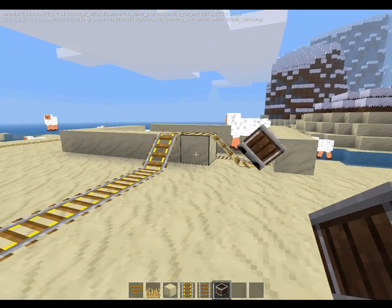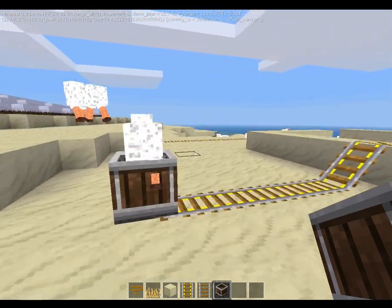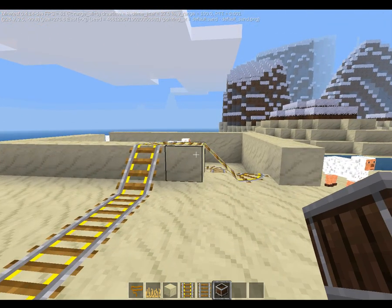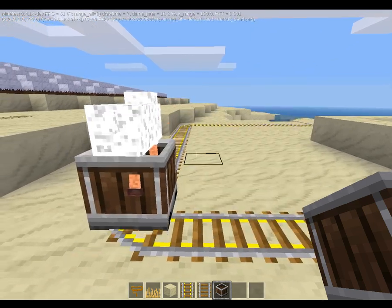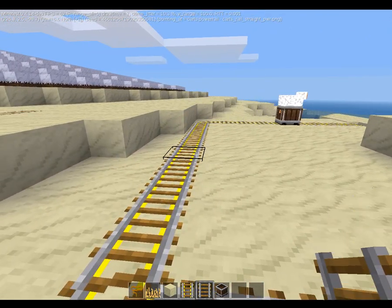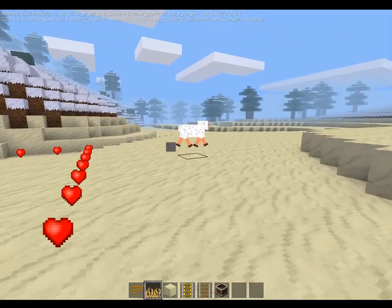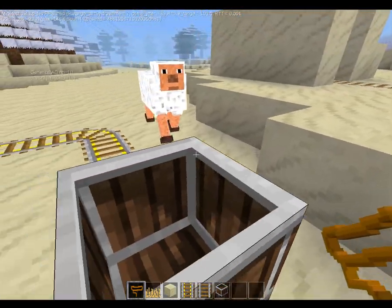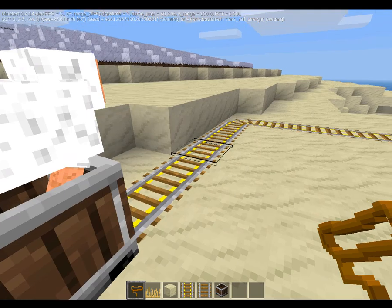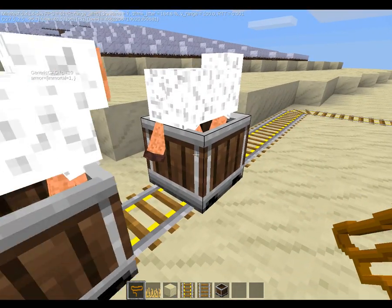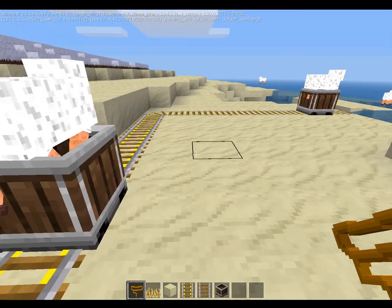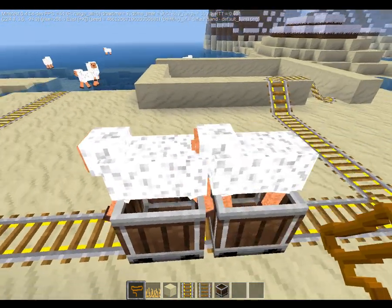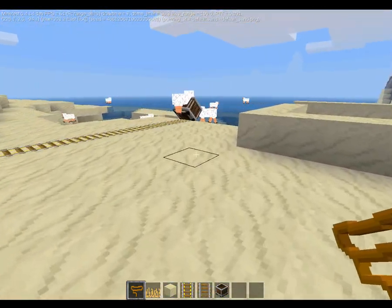Hey guys, welcome back to another video. As you can see, I've got a sheep riding around in a minecart. You can define whether mobs ride in minecarts through their API. If I add another minecart here and grab this guy, I can lead him into the minecart and he'll get right in. This is great for collecting mobs and transporting them to your house or wherever you want using the minecart.